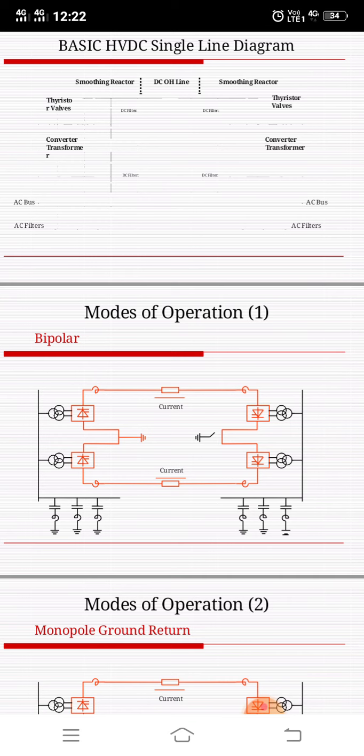This bipolar long-distance transmission system has some sub-classifications: first, bipolar with ground return path; second, bipolar with dedicated metallic return path for monopolar operation; and third, bipolar without dedicated return path for monopolar operation.